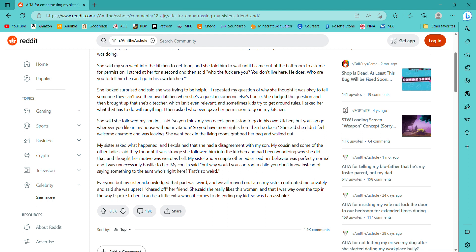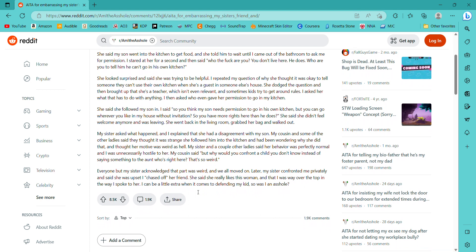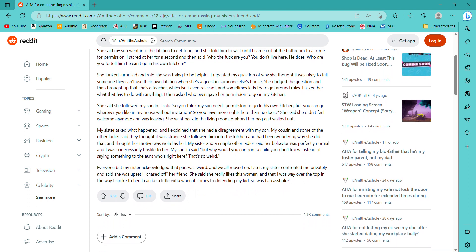She said she didn't feel welcome anymore and was leaving. She went back in the living room, grabbed her bag, and walked out. My sister asked what happened, and I explained that she had a disagreement with my son.